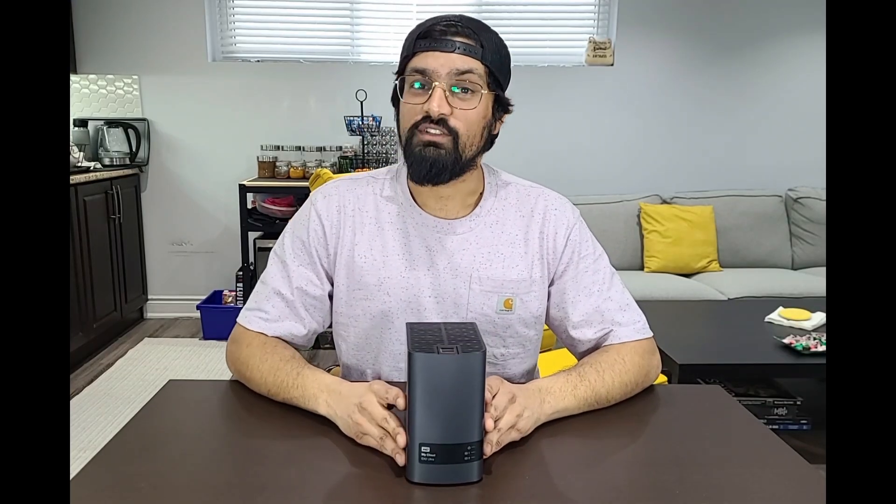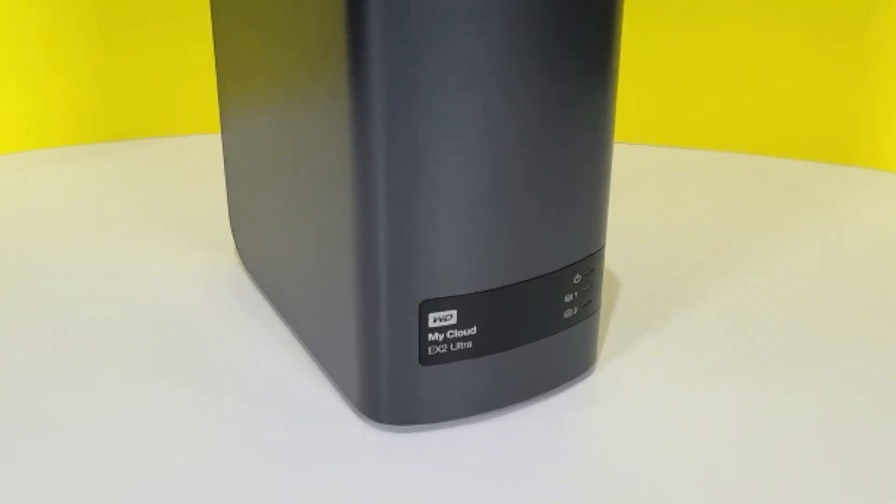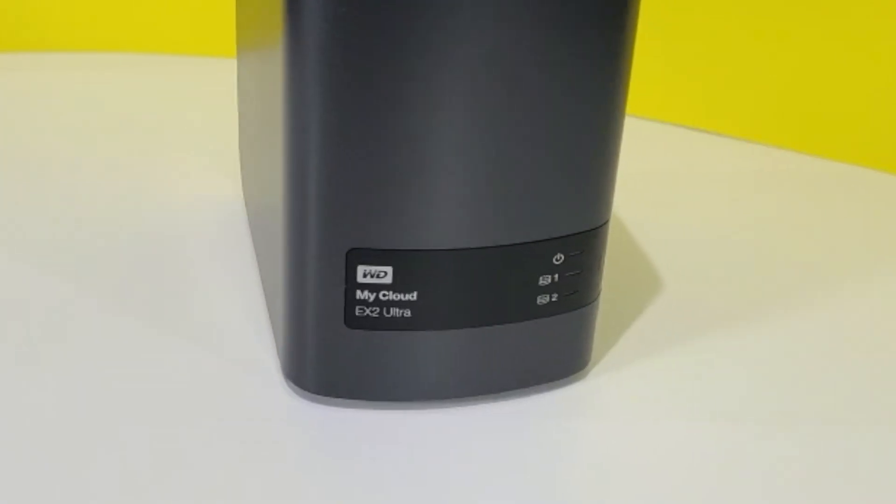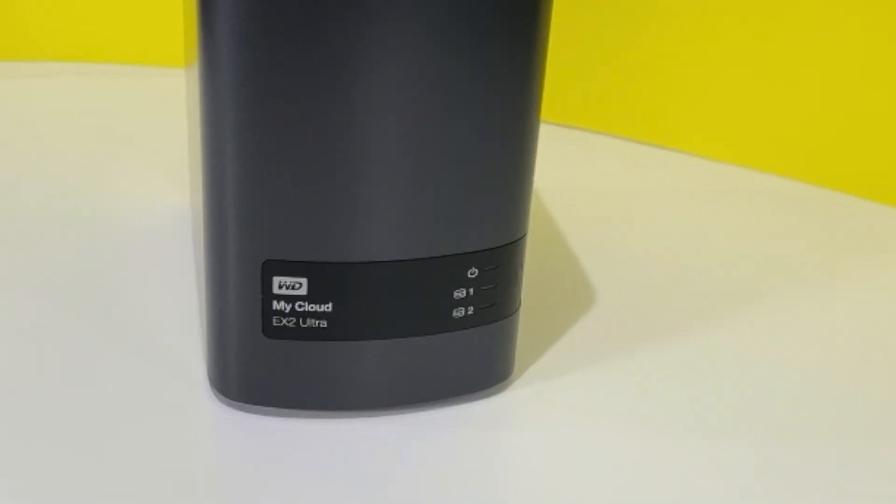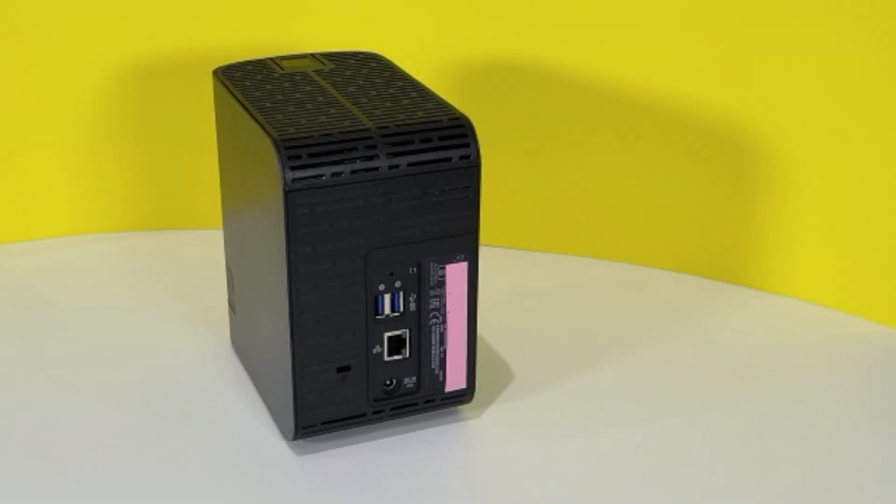This is a network attached storage which means it's basically a hard drive connected to your internet so you can access your data anywhere you are in the world as long as you have an internet connection.